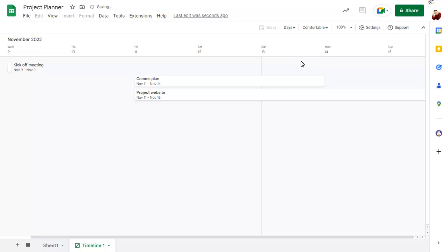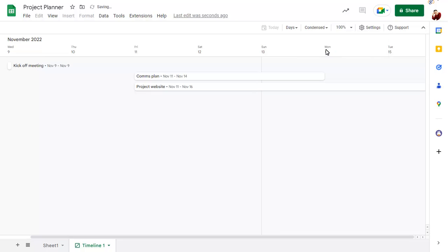You can change the padding to view more information too and click on settings to change more options.